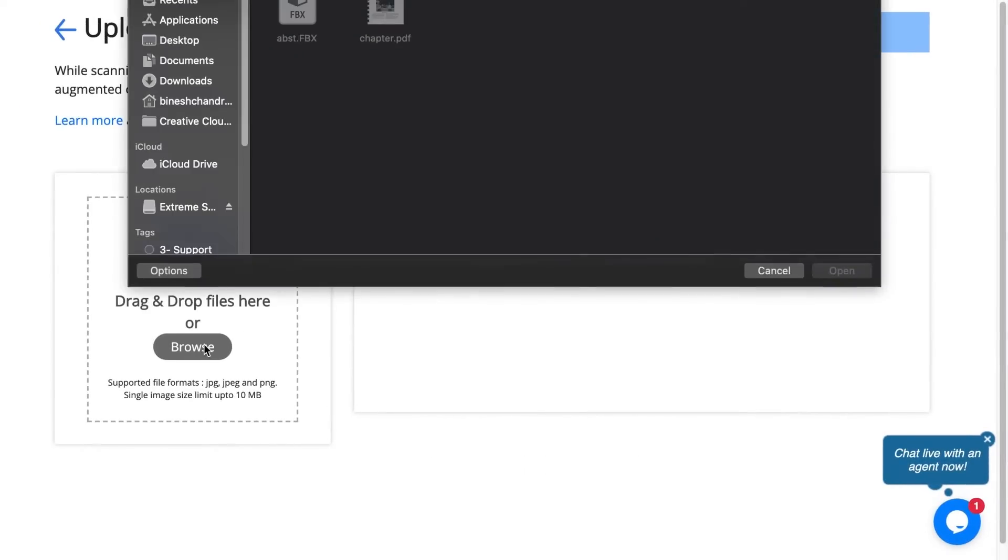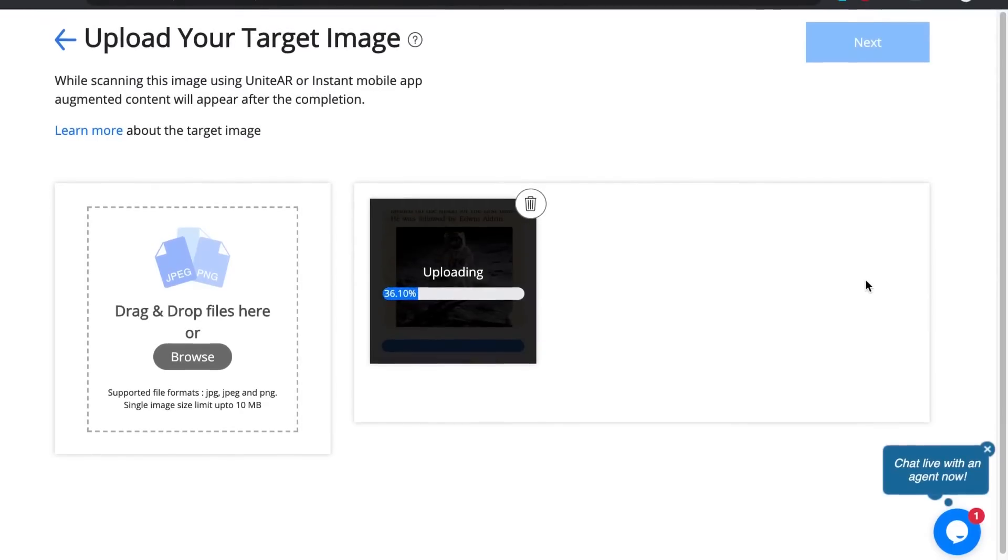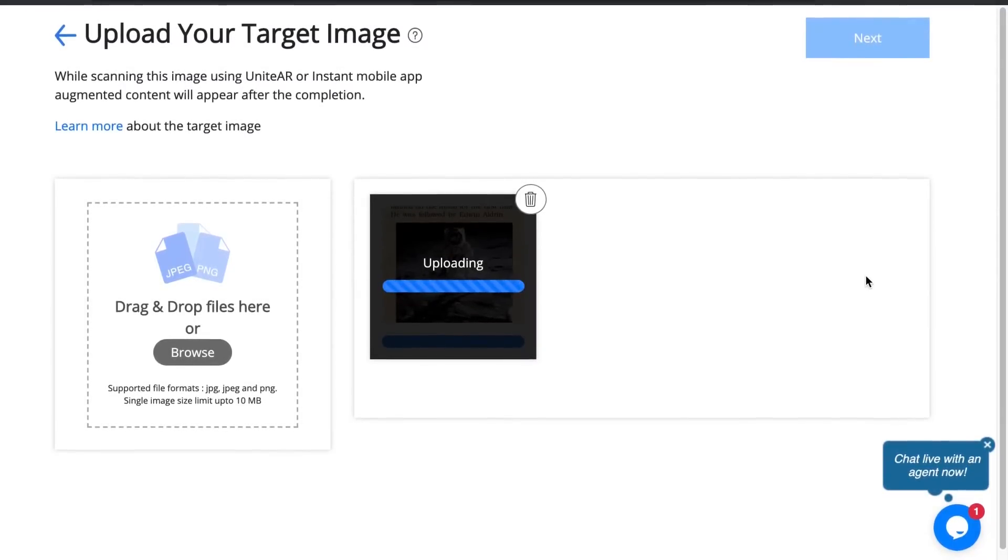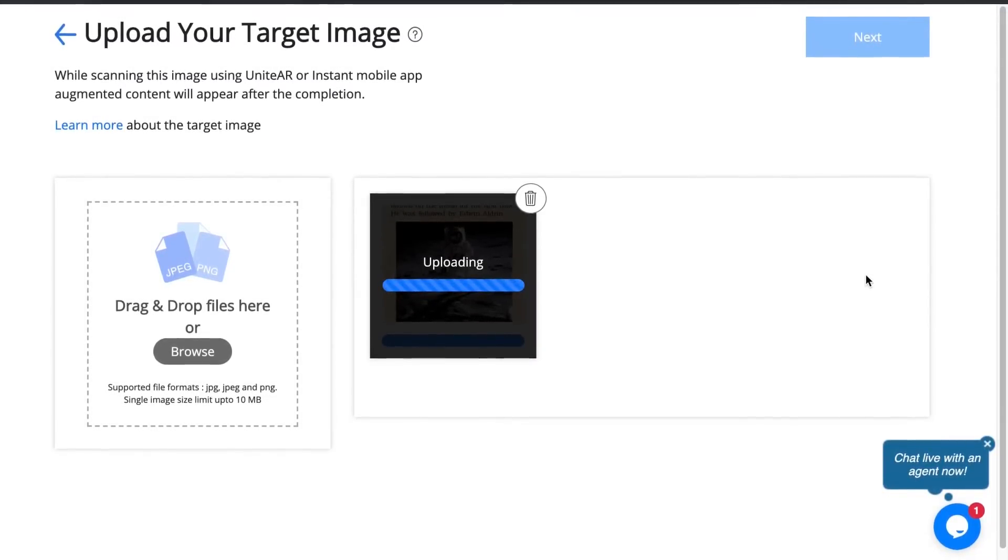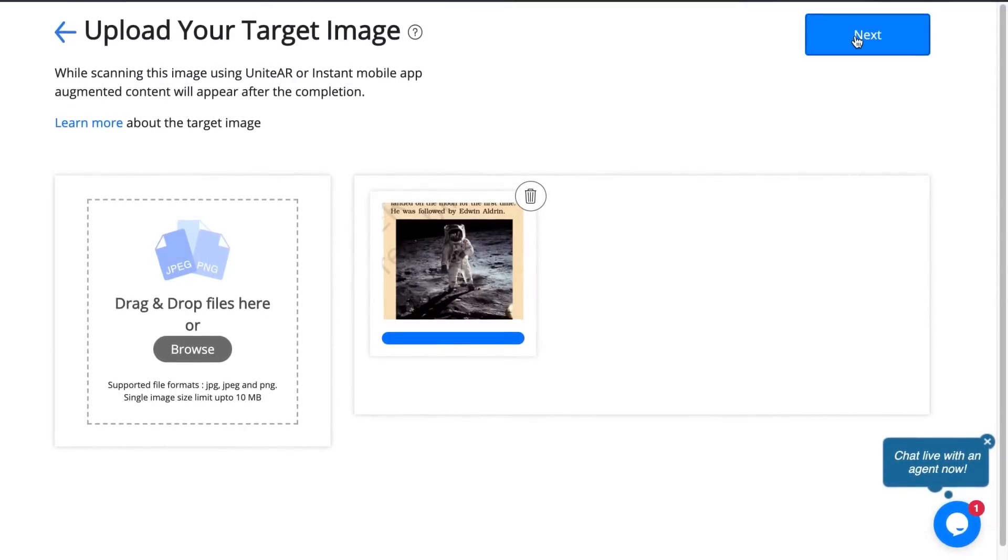I'll click on browse, select the screenshot, and click on open. Once it's done uploading the next button should light up, and I click on next.